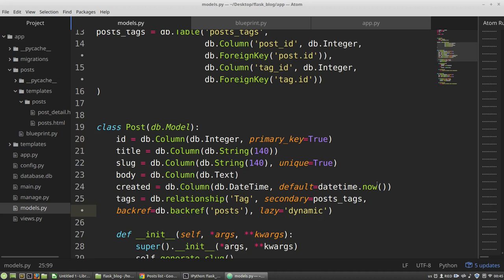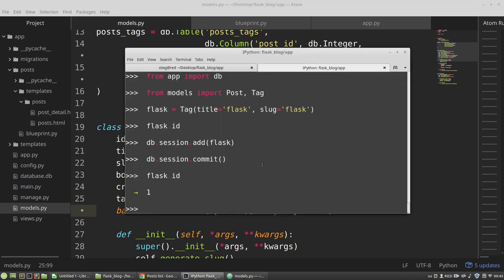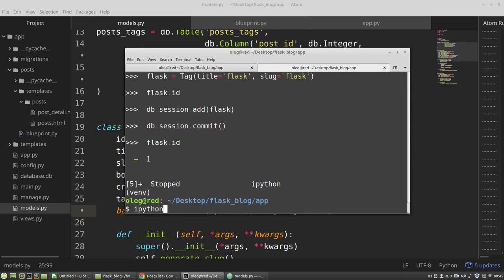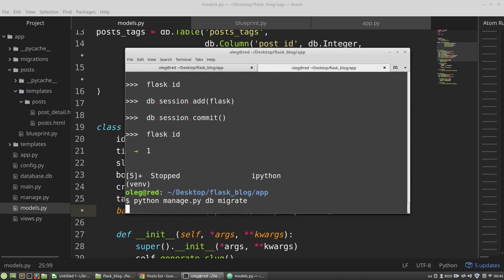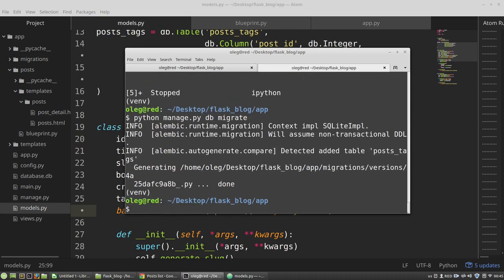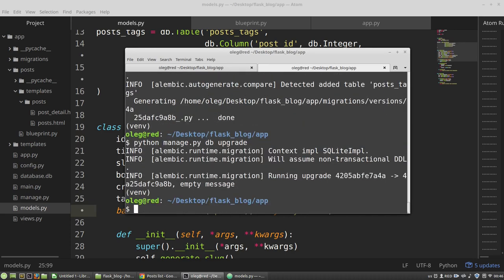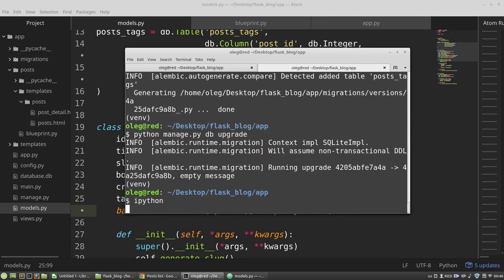And now I have to make changes in my database. I have to call the migrate command and I have to call the upgrade command. Okay, it's done.